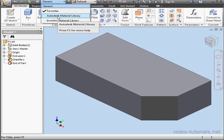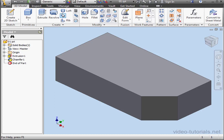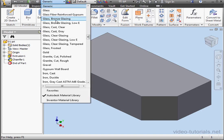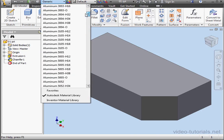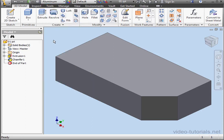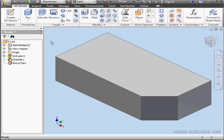Let's select Autodesk Material Library and take a look at our Materials drop-down menu now. Now that we've selected the Autodesk Material Library, our list of options here is significantly larger. Let's select Aluminum and now this material is assigned to our part.